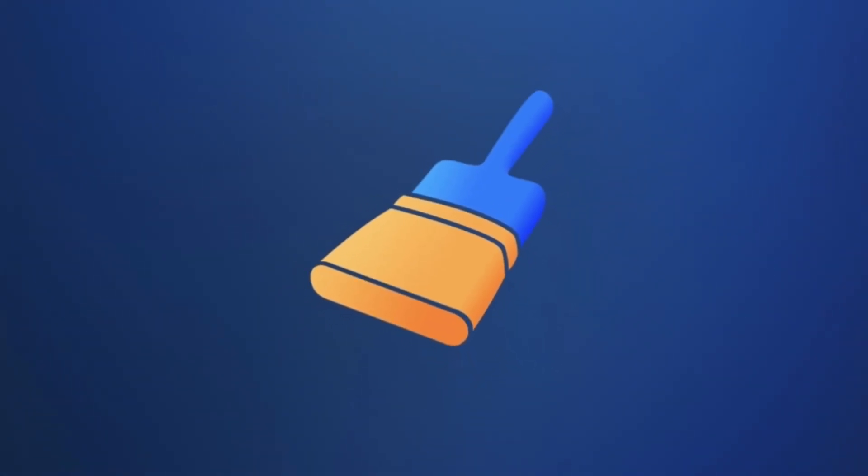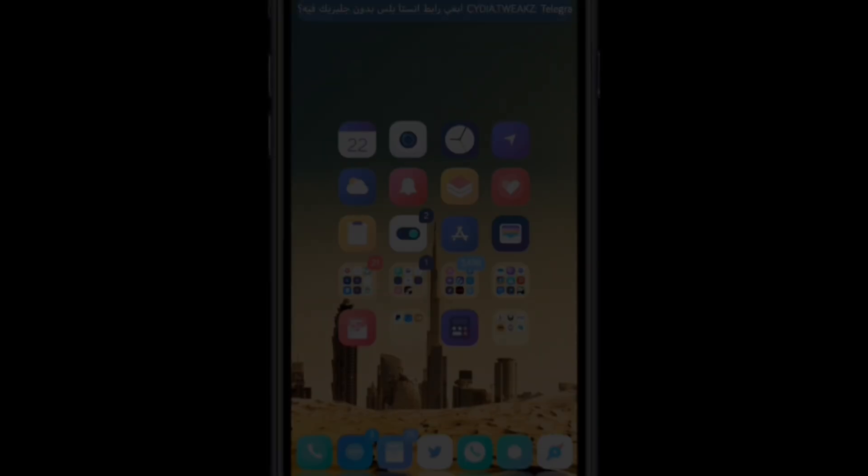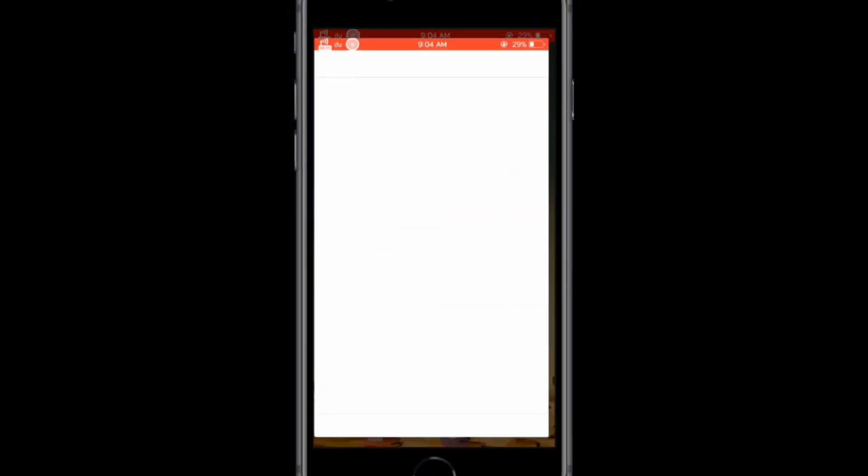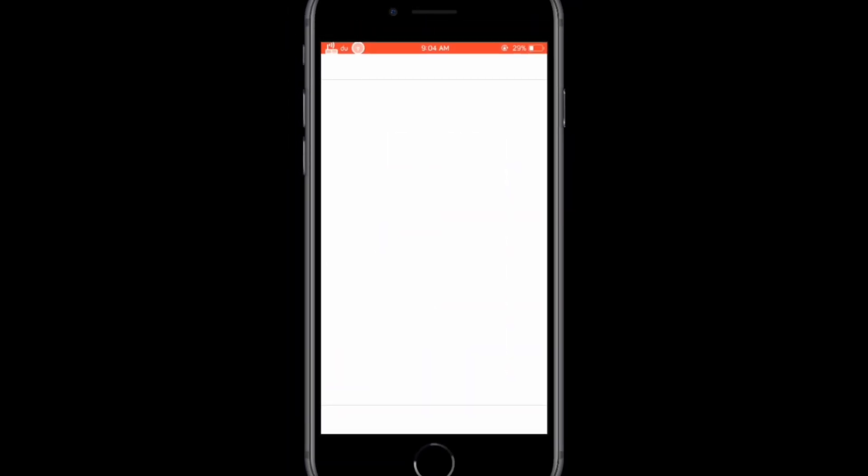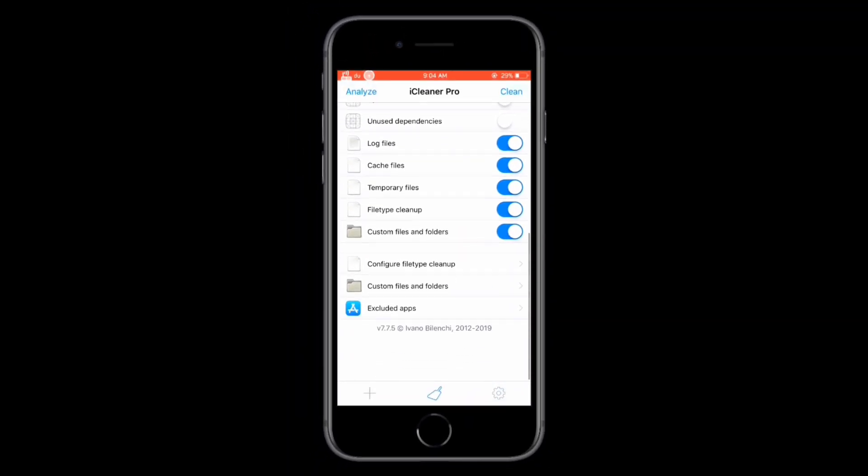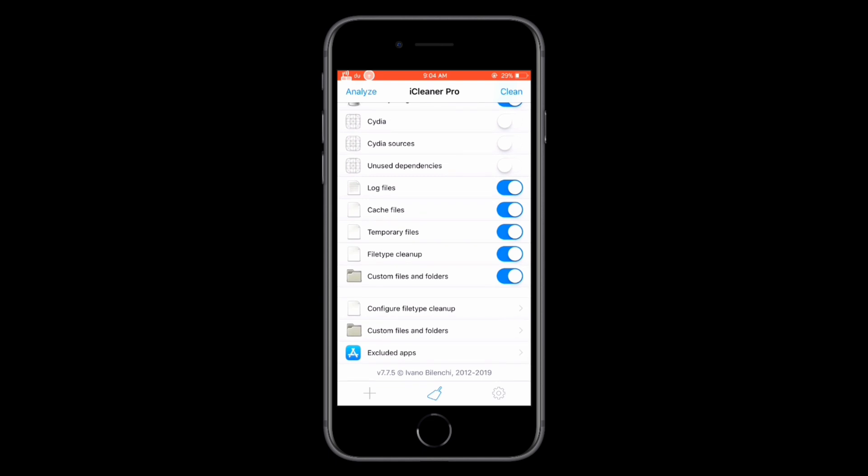iCleaner Pro is a powerful app that helps you free up space and optimize your iPhone by removing unnecessary files. It's perfect for anyone with a jailbroken iPhone or iPad.